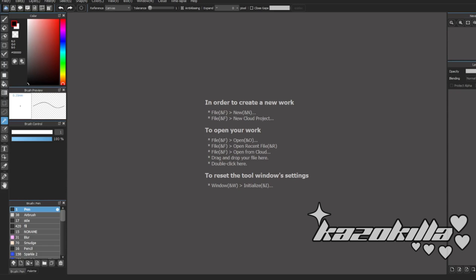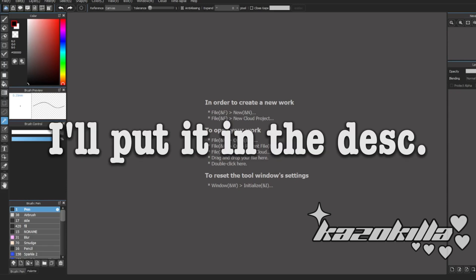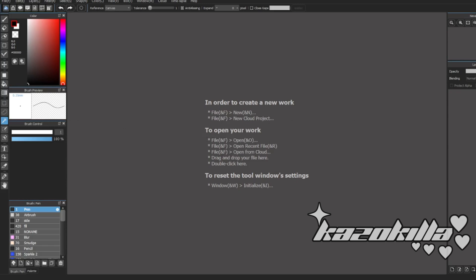First up, when you download Medibang, I'm not going to help you, you can find it yourself. But once you download Medibang, you're greeted with a cloud feature thing. I use it to save it on cloud. It's useful where I can go on my iPad and draw stuff like that.